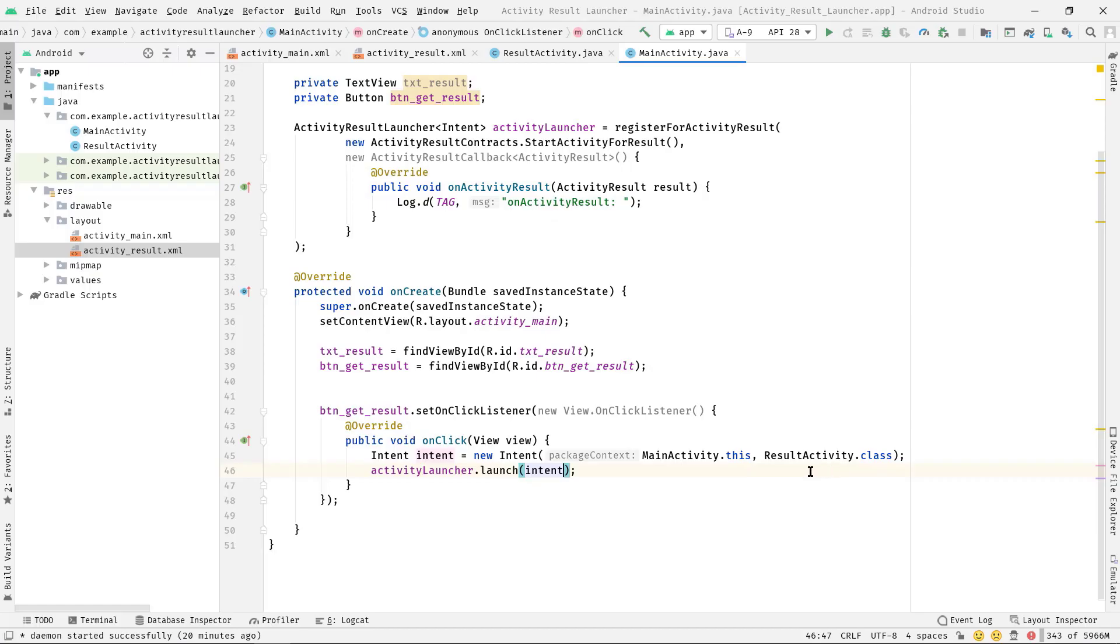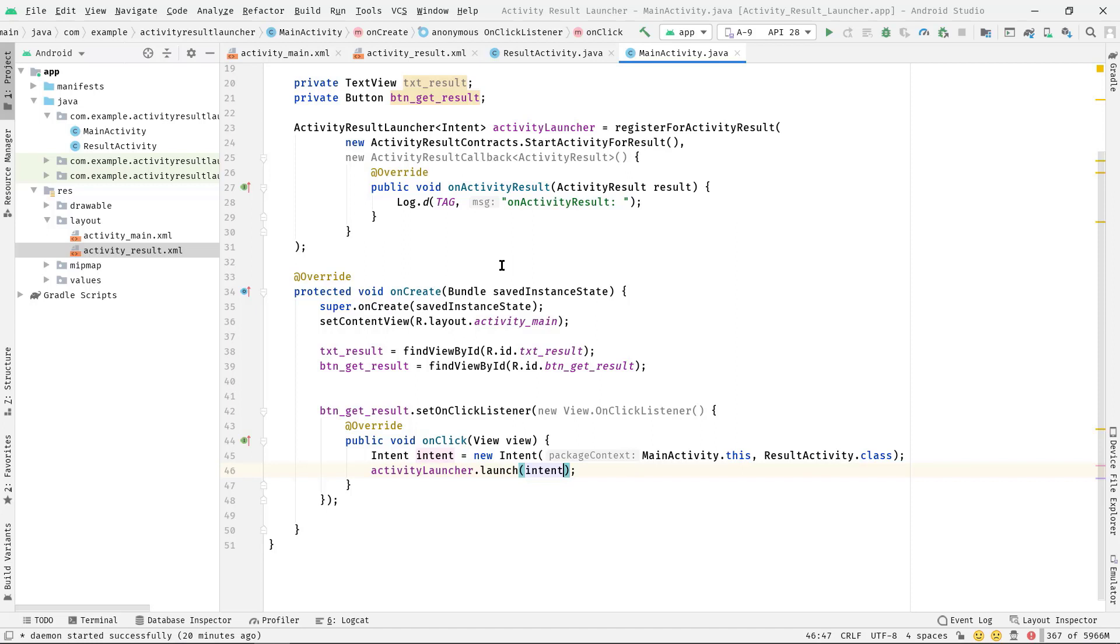Perfect. So whenever we click on this button, our ResultActivity will be launched. And as soon as we go back to the launcher activity, this method onActivityResult will be fired up every time because our launcher activity is nothing but this MainActivity. However, it could be any activity.